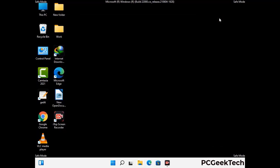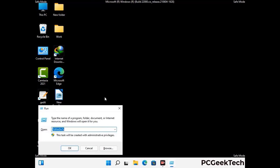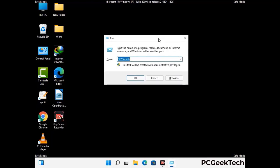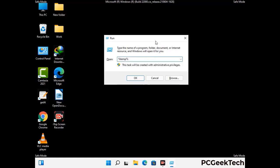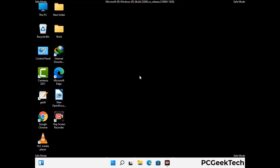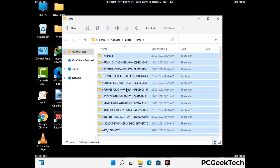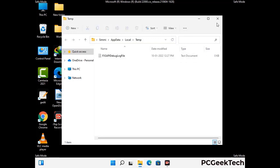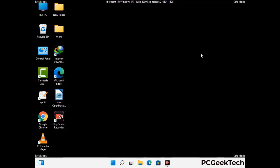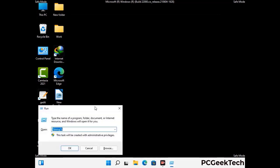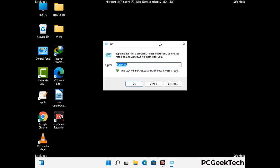Again press Windows and R buttons together to open the run box. Now type in %temp% and press OK. This time select all the files and folders and then delete them completely from your system. Again press Windows and R buttons together, now type in temp and press enter.